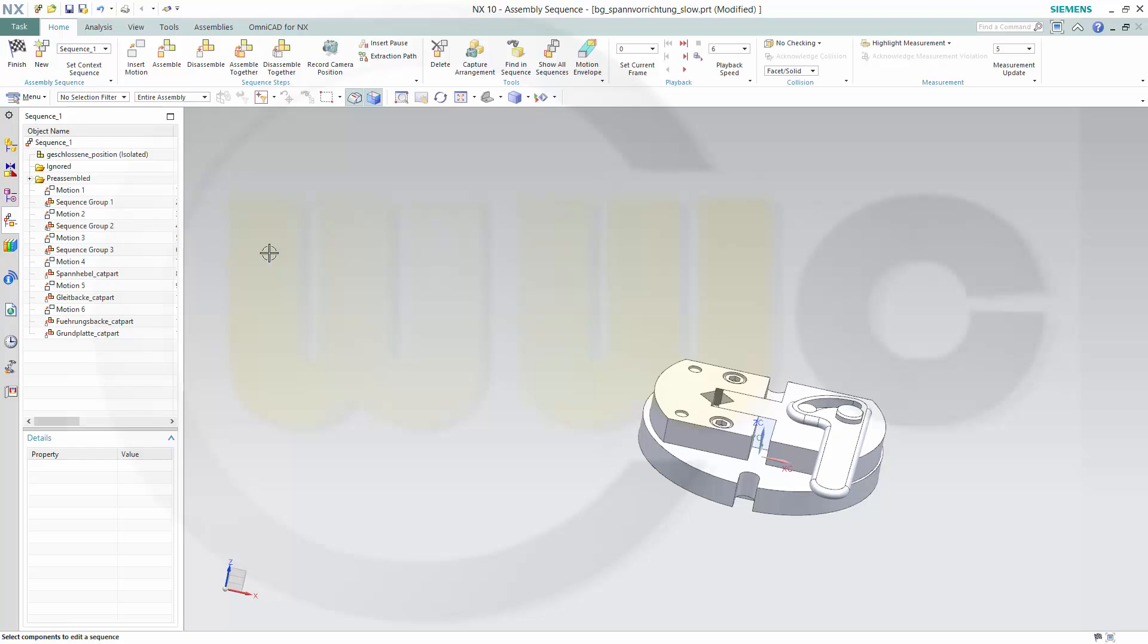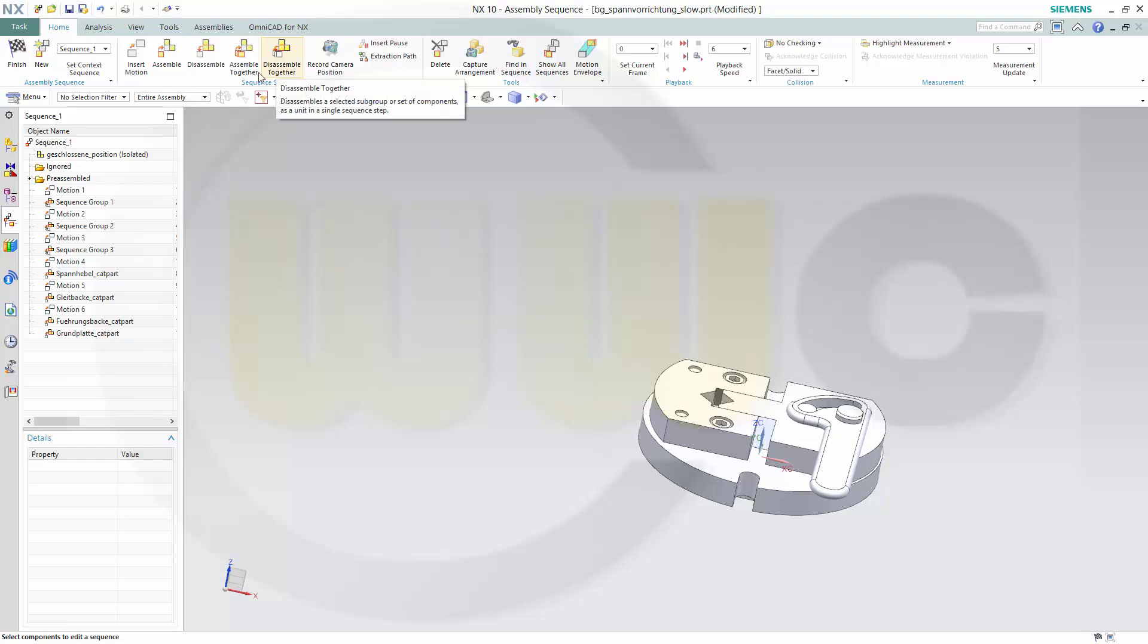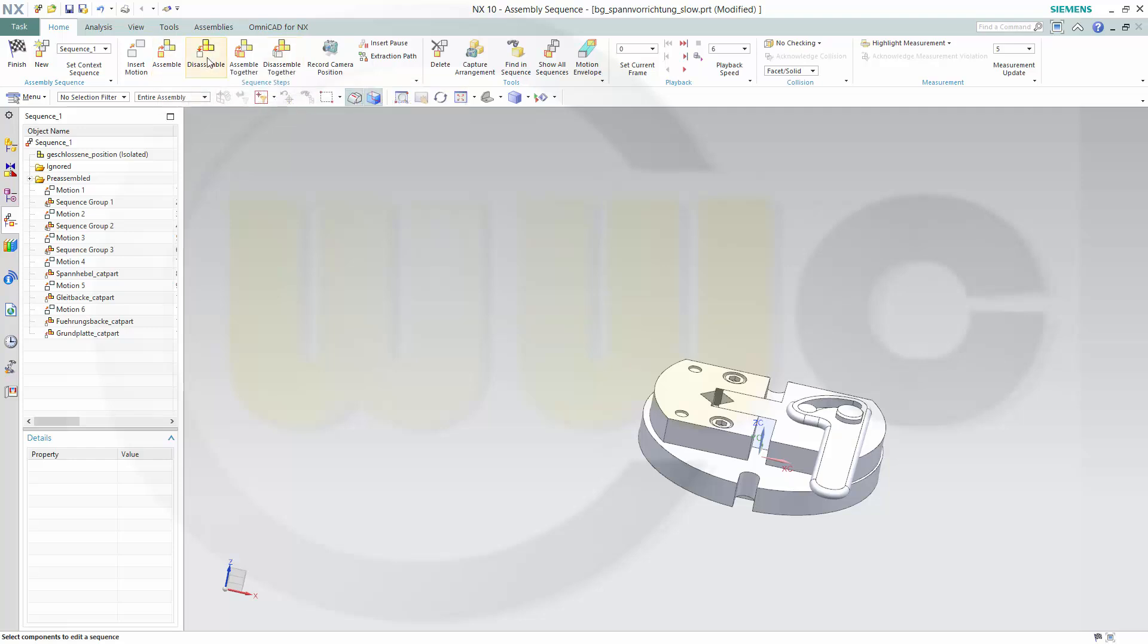You could group them. You could go for disassemble, assemble together, disassemble together, assemble. That's the opposite of disassemble. This one would make components visible again.